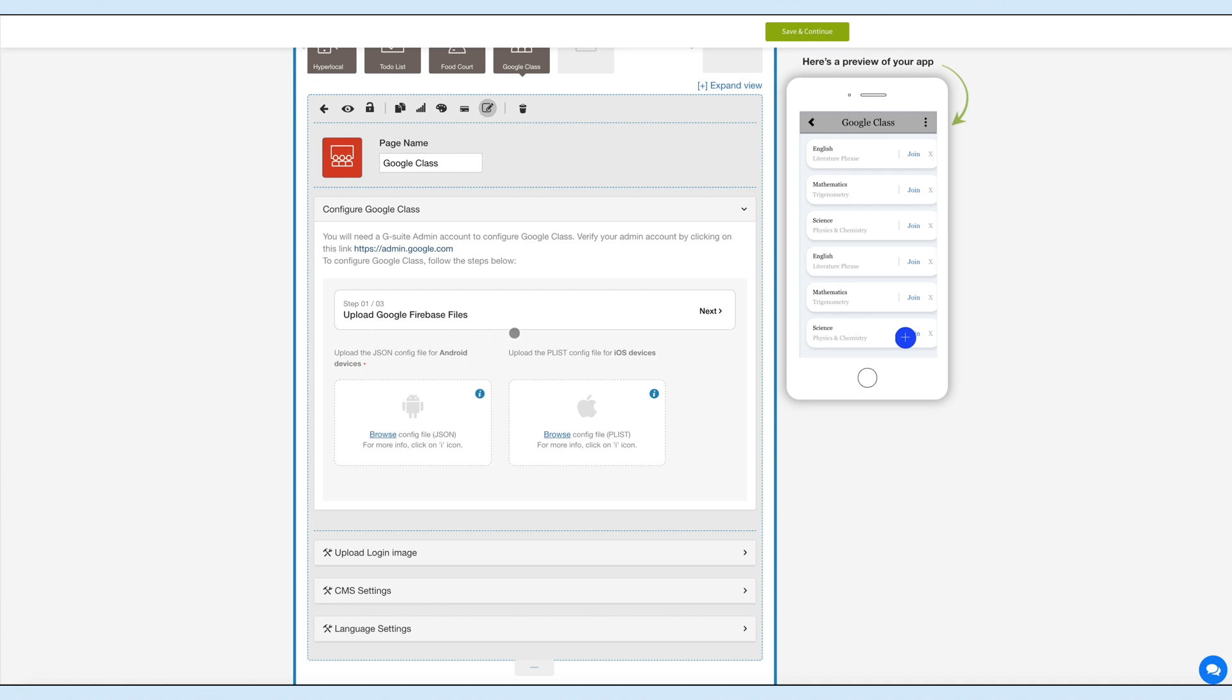Let's move to the first step. For the first step, you will need to upload G Suite Google Firebase files of your G Suite account. Upload JSON file for your Android app and PLIST file for your iOS app.